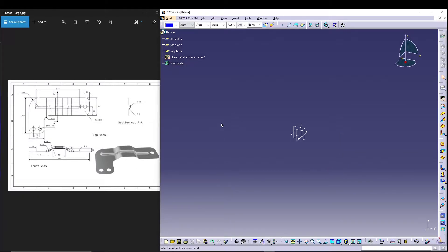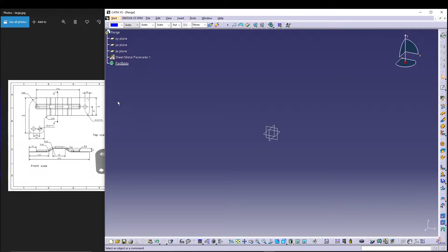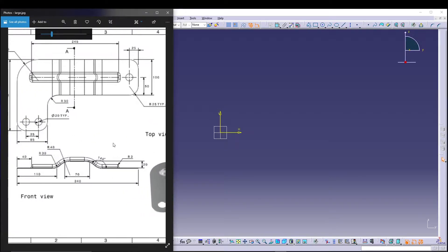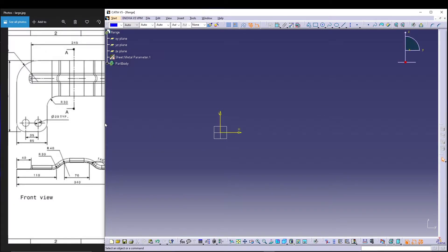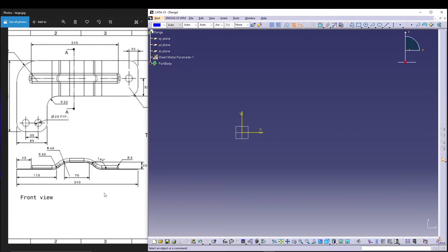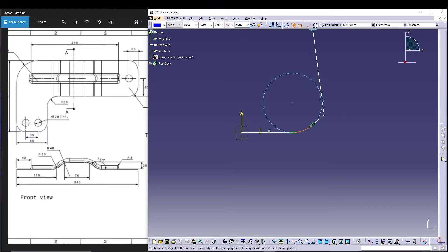Now let's close this and start with the sketch. We have the front view, the top view, and an isometric view of the final model. Let's start with the front view — I'll go to the YZ plane, go to sketch, and we'll start with the simple profile.